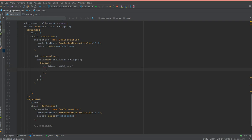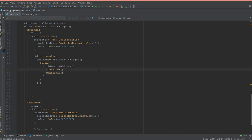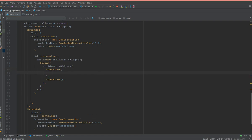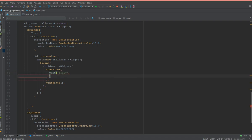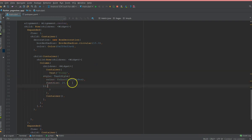Inside the array I'm going to add two containers. The first container will display the text 'today' and the second one will show the timing. I'll duplicate the first container to create the second one. Inside the first container I'll add a text widget that says 'today' and apply some styling — specifically the color and font size.